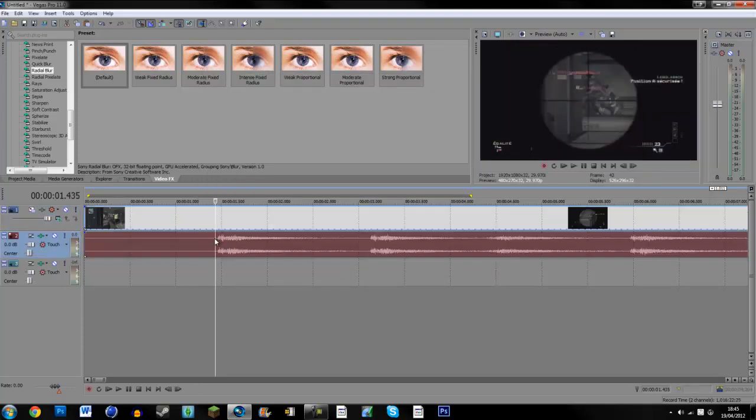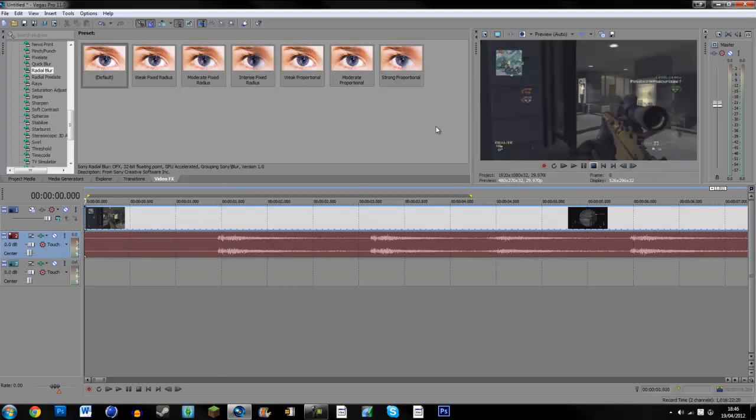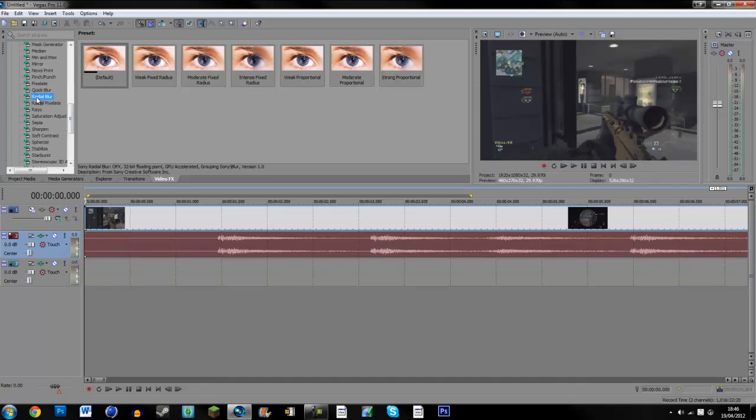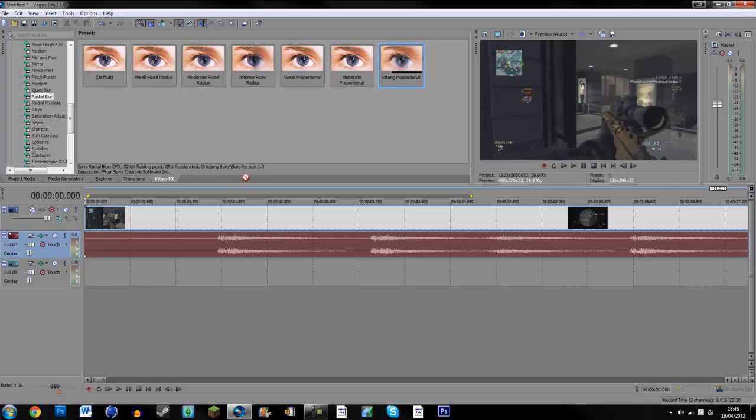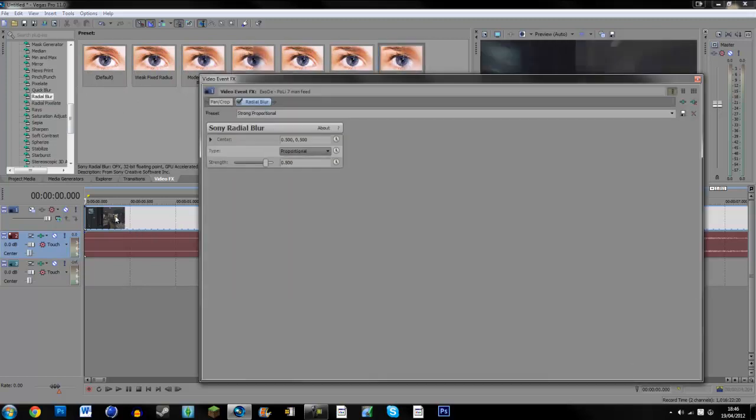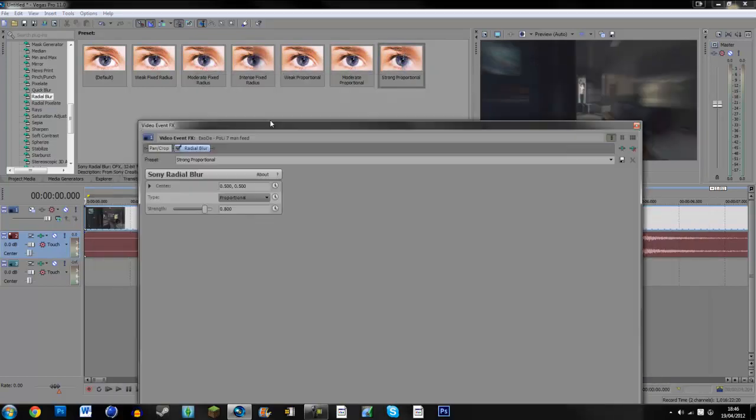Now what you're going to want to do is go to your clip. On the Video Effects tab, you're going to find Radial Blur. Find out whichever strength you want. You can edit that in the actual thing. I normally use Strong Proportional.